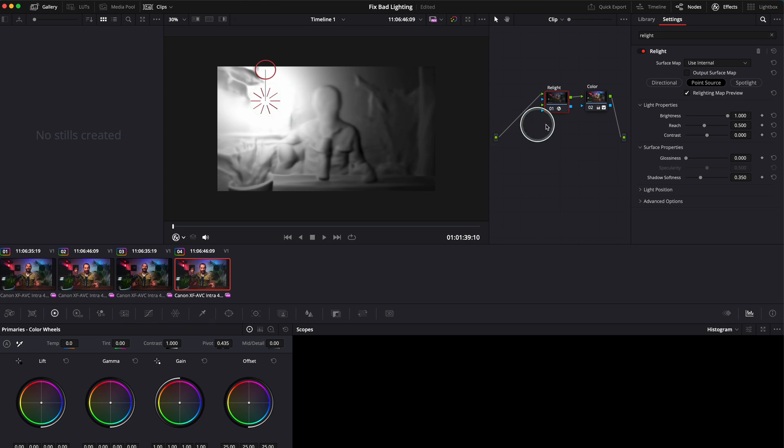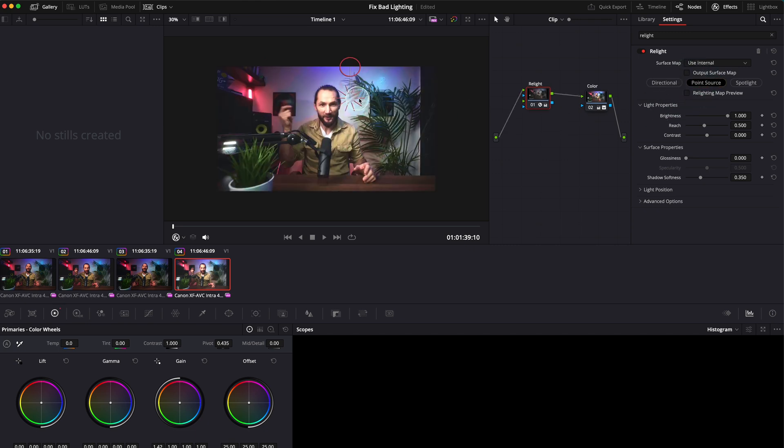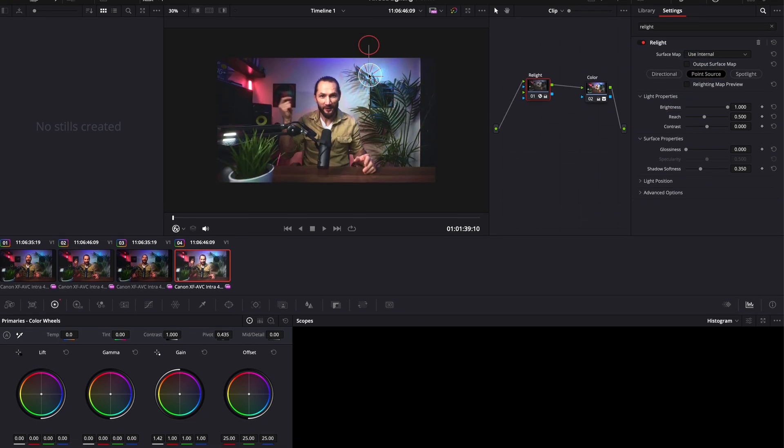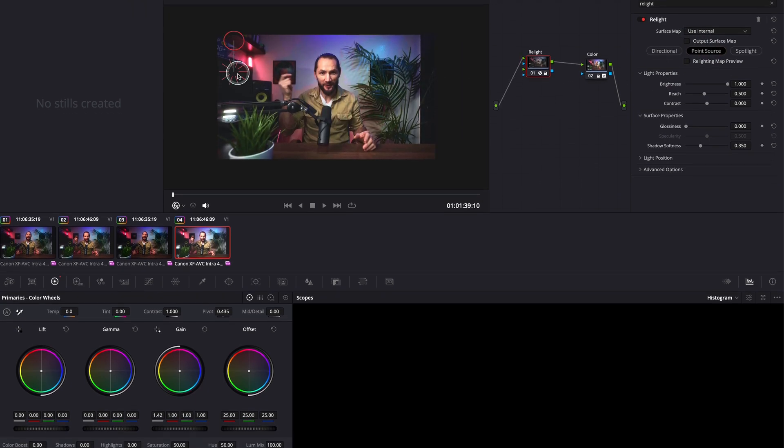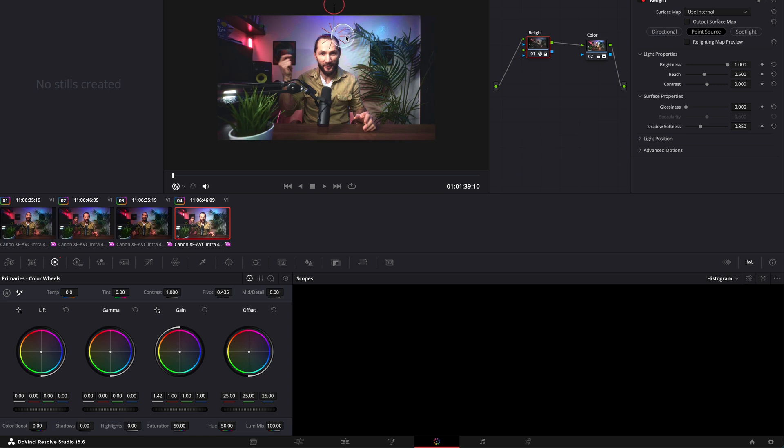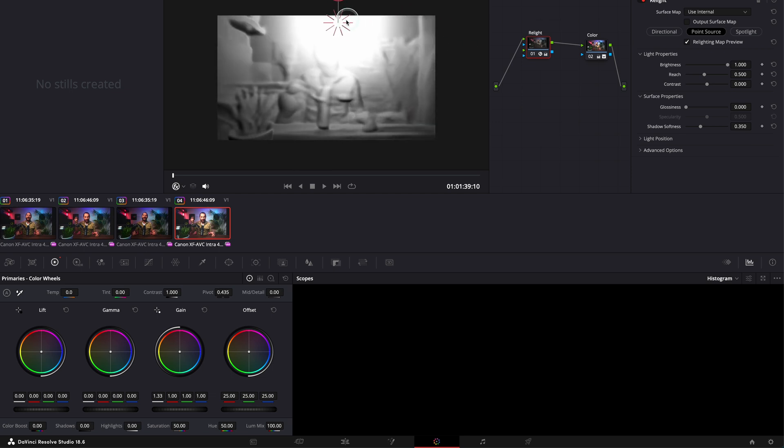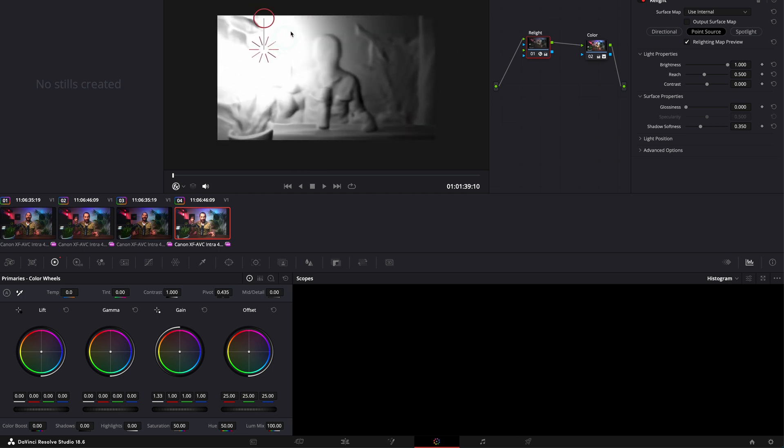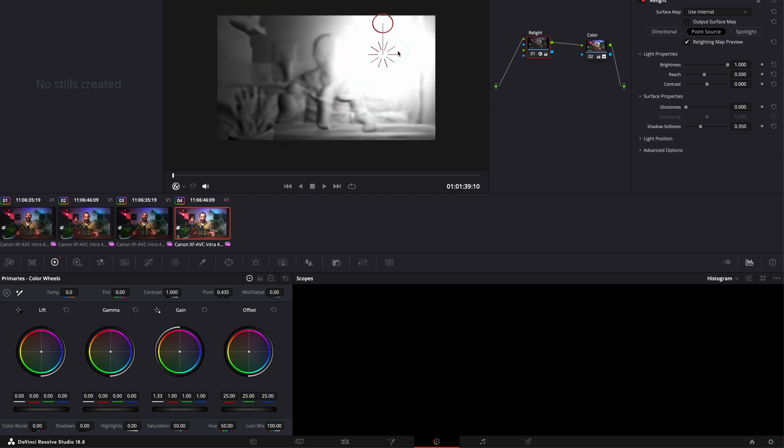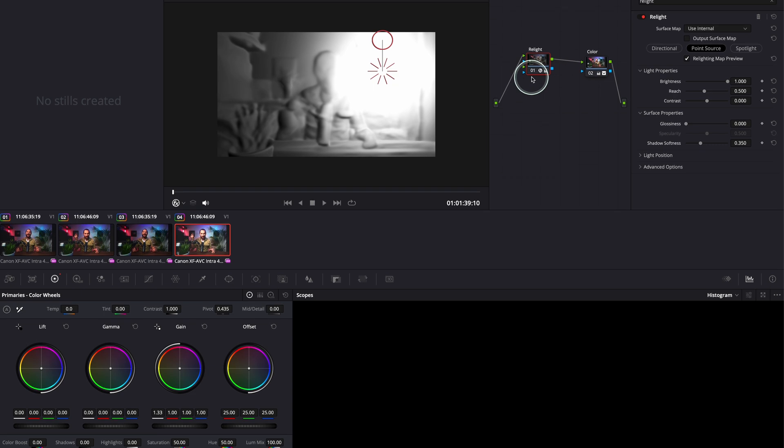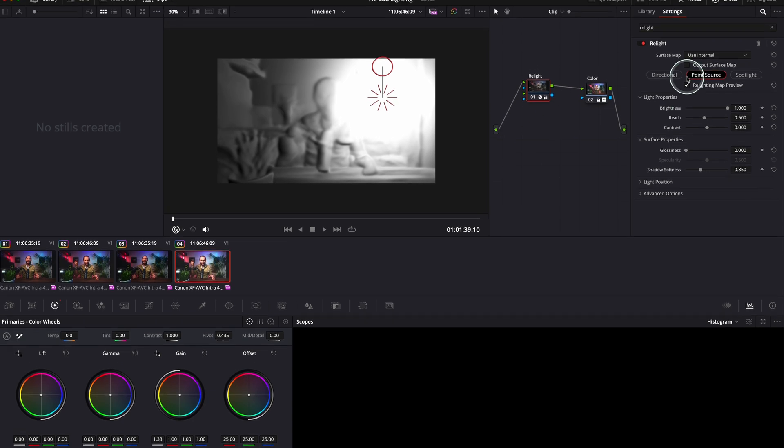For this, we need to create our depth map. Otherwise, look what's going to happen. What's happening is that the whole frame is affected by this, but I want only my subject to be affected. You see, if I put the Real Light map preview, you see everything is affected. So let's fix this.